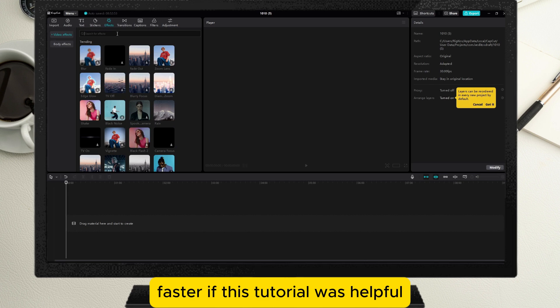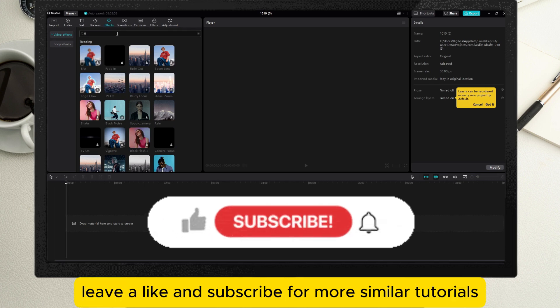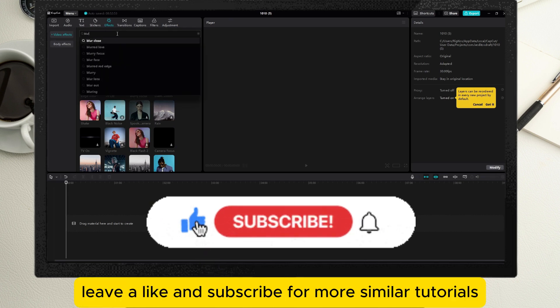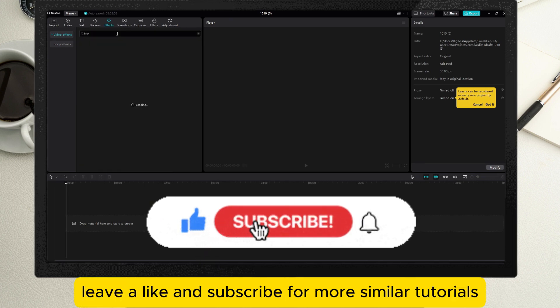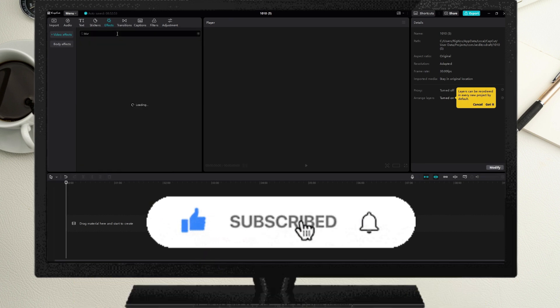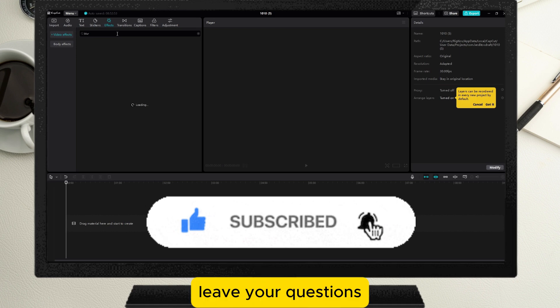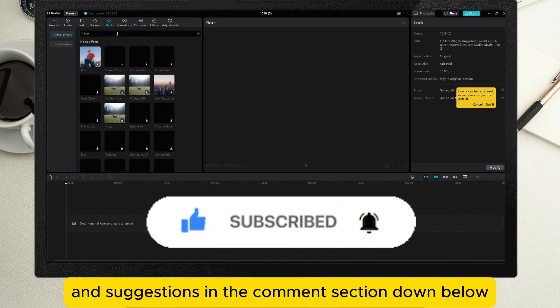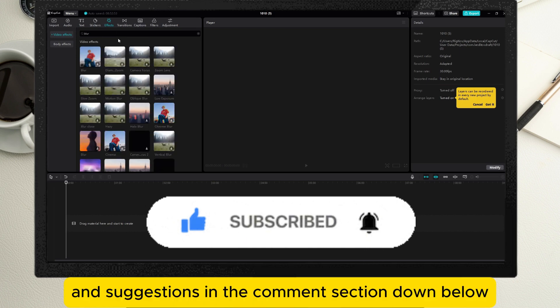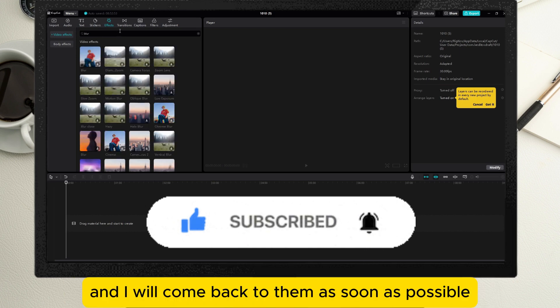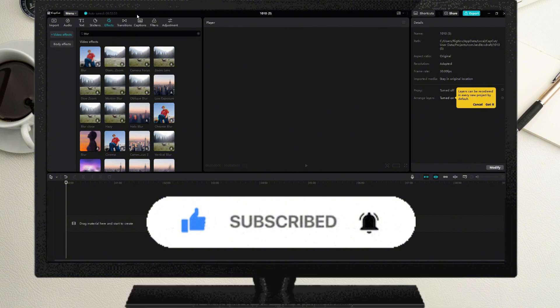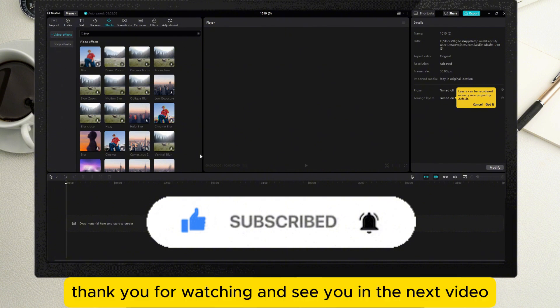If this tutorial was helpful, leave a like and subscribe for more similar tutorials. Leave your questions and suggestions in the comment section below, and I will come back to them as soon as possible. Thank you for watching and see you in the next video.